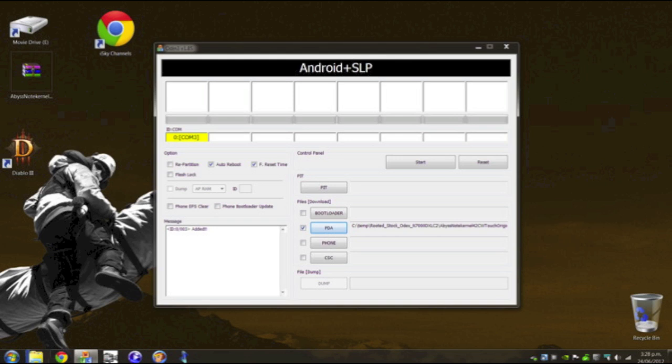And then we want to click on PDA. Then we want to navigate to where we have saved the kernel on our hard drive. And then we want to click start. It's going to take about 10 seconds.